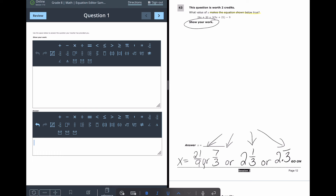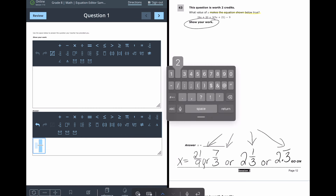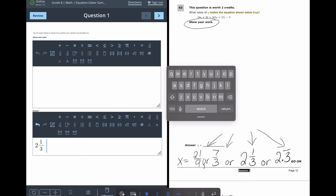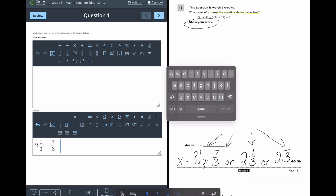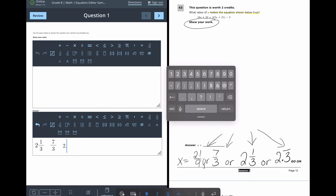Question 43 is a two-point problem — solve for x. You can express the answer as a fraction, a mixed number, or a repeating decimal. In the equation editor: for a mixed number, hit the mixed-number symbol, type 2 as the whole number, 1 as the numerator, and 3 as the denominator. For an improper fraction, tap in 7/3. For the repeating decimal, type 2, then hit the repeating bar symbol and write 3.